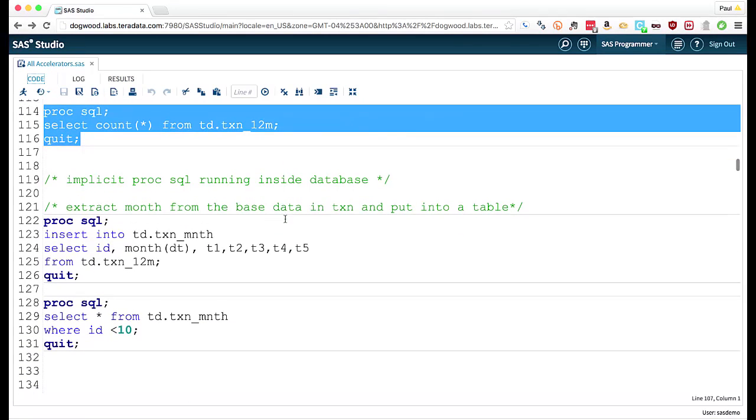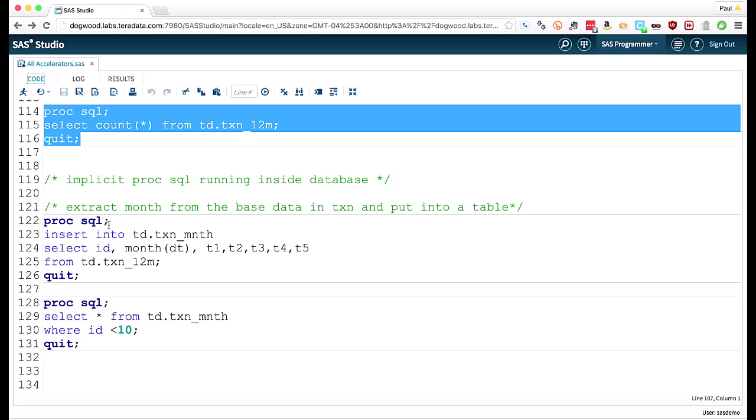So what I'm going to do, or first thing I'm going to do is take that data, take that date field, and just pull out the month. So I'm doing that via PROC SQL. And this is SAS's dialect of SQL. We call this implicit SQL.